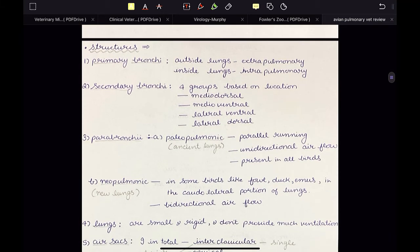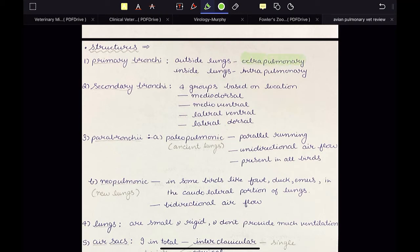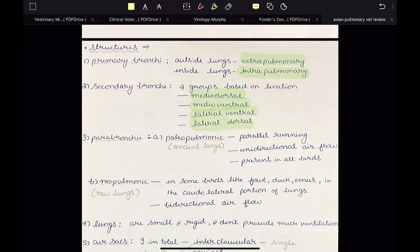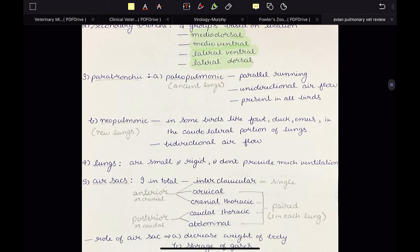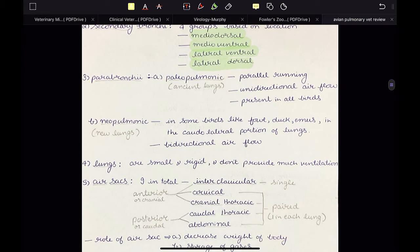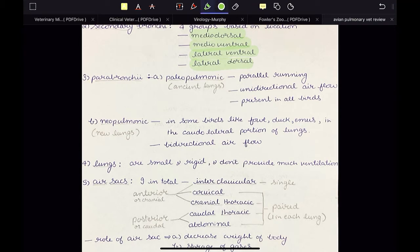Here are some points to remember about the various structures of the respiratory system. The first being primary bronchi — it has two parts: extrapulmonary outside the lungs, and intrapulmonary inside the lungs. Then we have secondary bronchi — it has four groups based on location: mediodorsal, medioventral, lateral ventral, and lateral dorsal. In each lung, these four groups of secondary bronchi are present. Then parabronchi are of two types: paleopulmonic, called the ancient lungs, and neopulmonic, called the new lungs. The paleopulmonic run parallel, have unidirectional airflow, and are present in all birds, while the neopulmonic are present in some birds like fowl, duck, and emus, located in the caudolateral portion of the lungs, and have a bidirectional airflow.